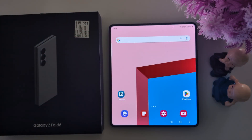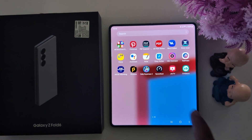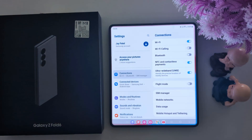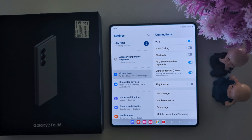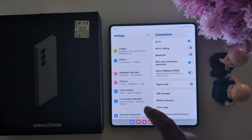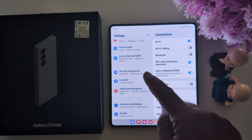How to allow install unknown source on your Samsung Galaxy Z Fold 6. Open the app drawer on your device and tap the Settings app. Now scroll down to Security and Privacy, and tap on Security and Privacy.